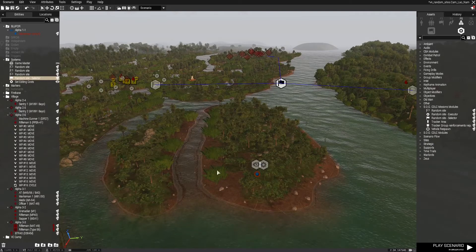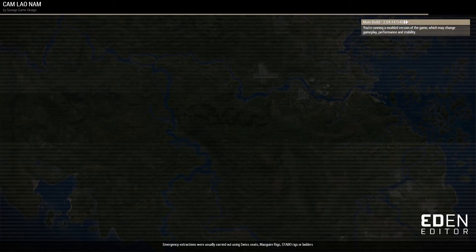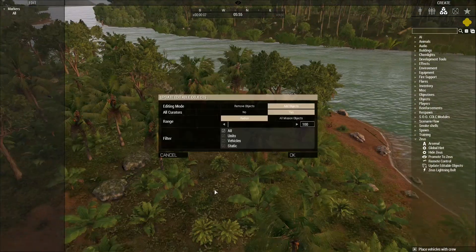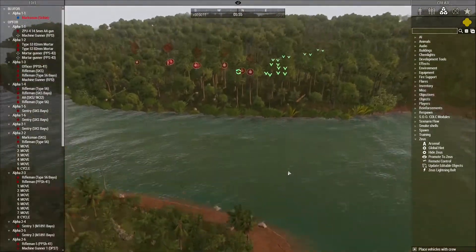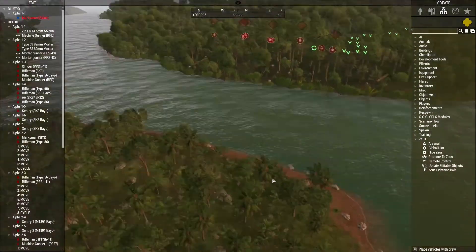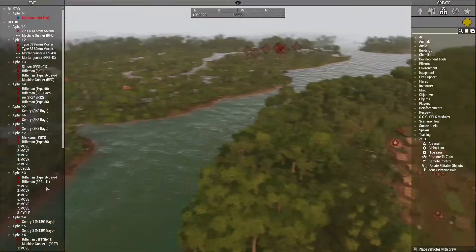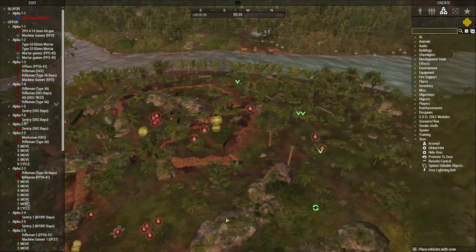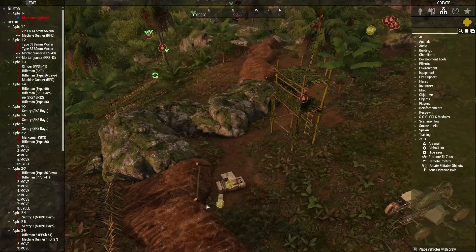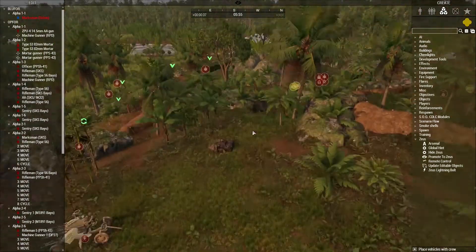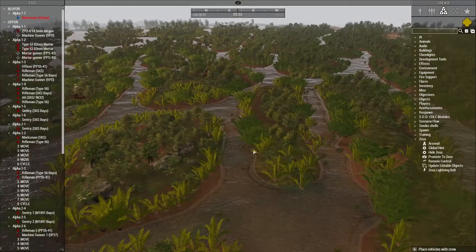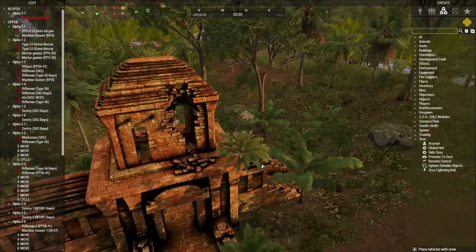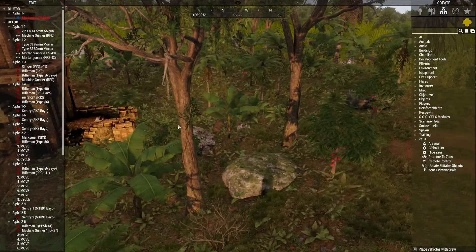We're going to go ahead and start the mission and see what happens. Opening up Zeus and adding all the objects to the editable objects — you'll notice that the VC camp over here at the town and the NVA firebase over here are the ones that have been selected. The patrols retain their waypoints as they walk around the perimeter, and all the ammo crates, vehicles, and infantry units are there. If we go over here, we'll notice that all the things we placed for the VC camp at this ruin have disappeared, including the platforms placed in the trees.